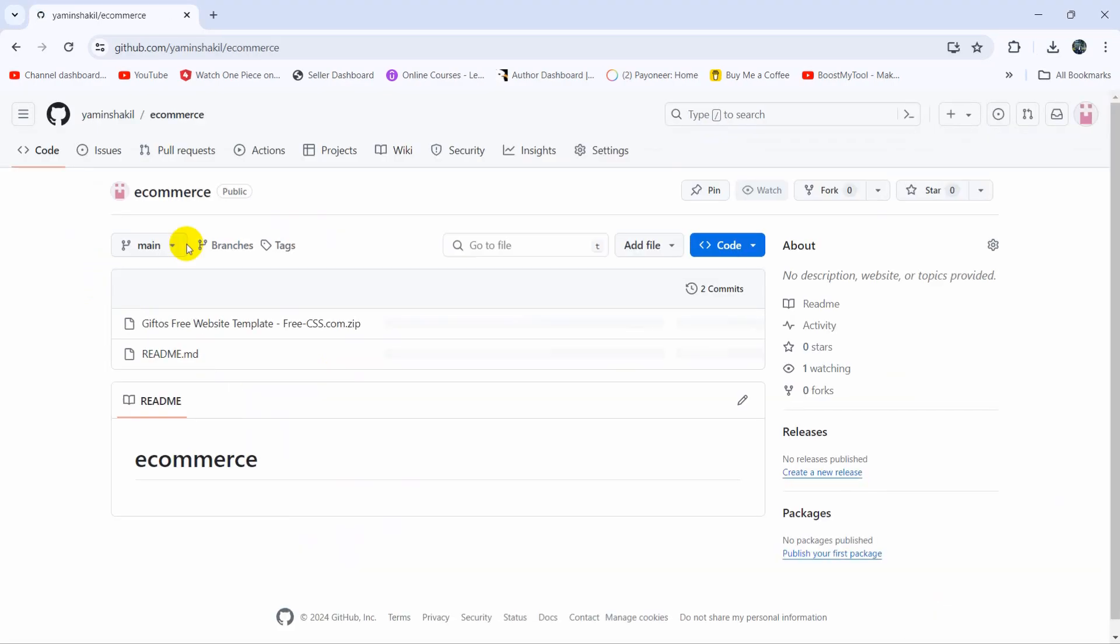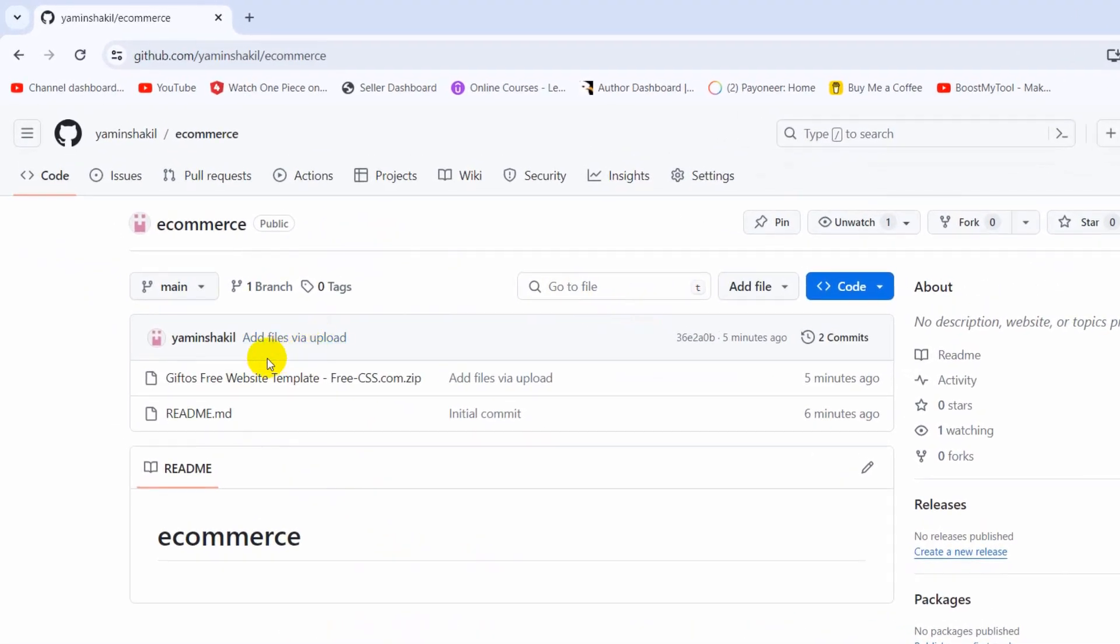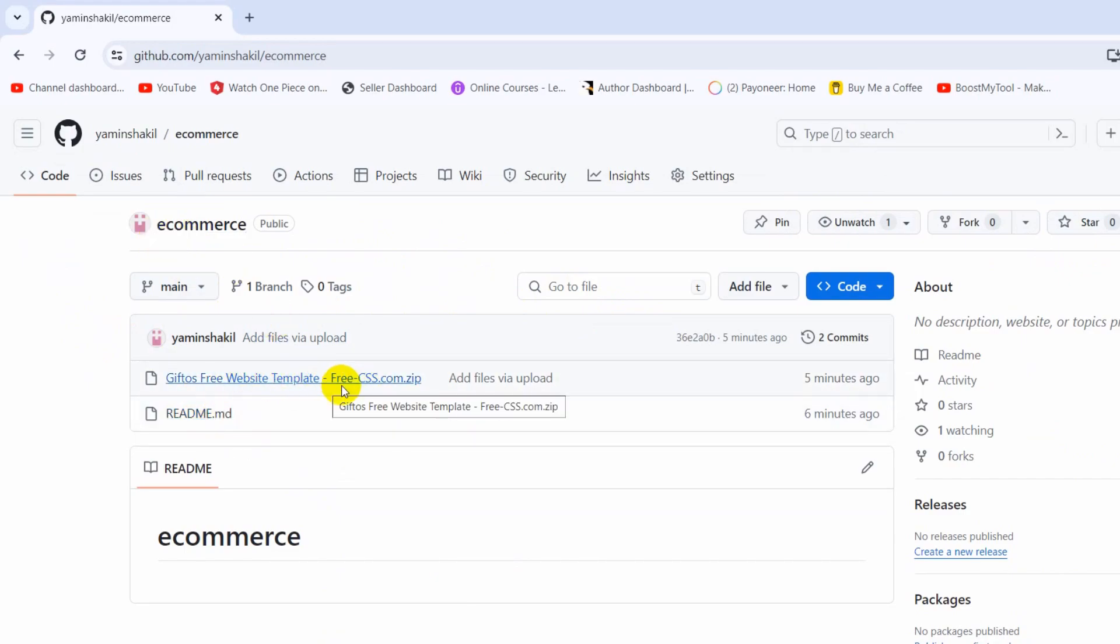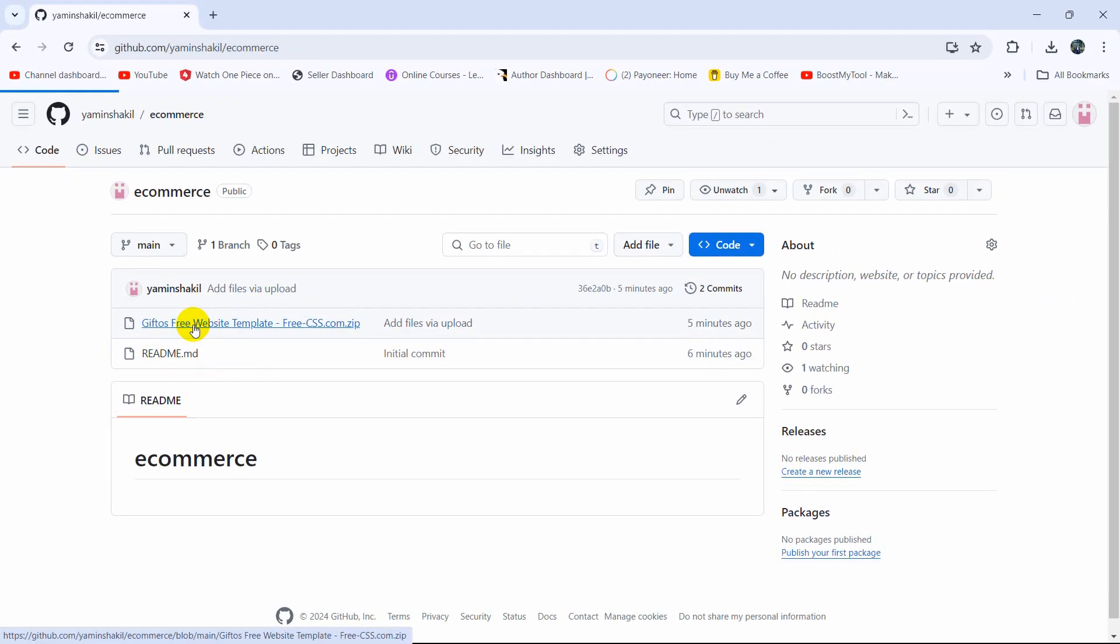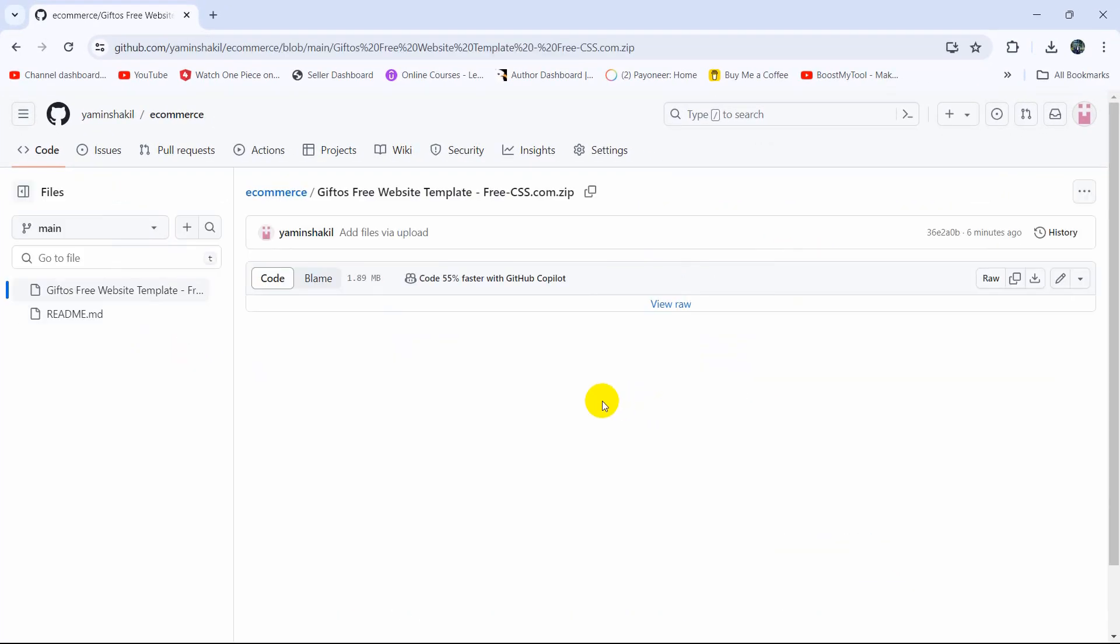So first of all we need to go inside the repository and after that you can see in this repository we have two files, and I will delete this file. So we just need to click on the file that we want to delete.